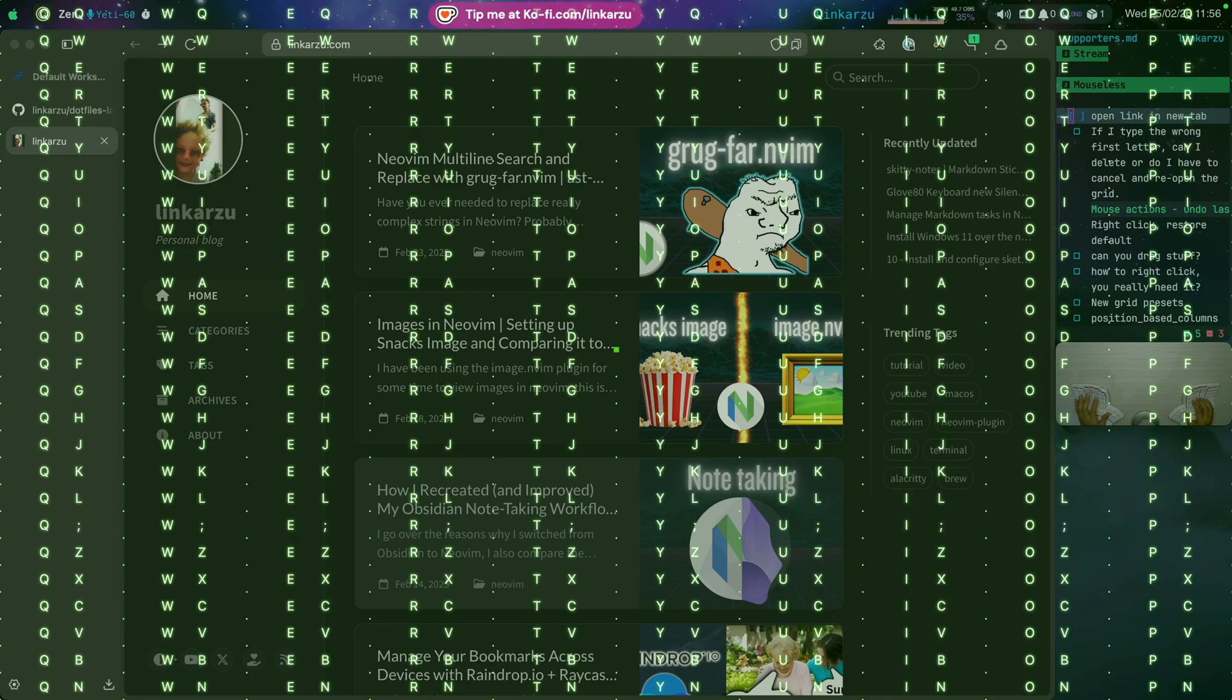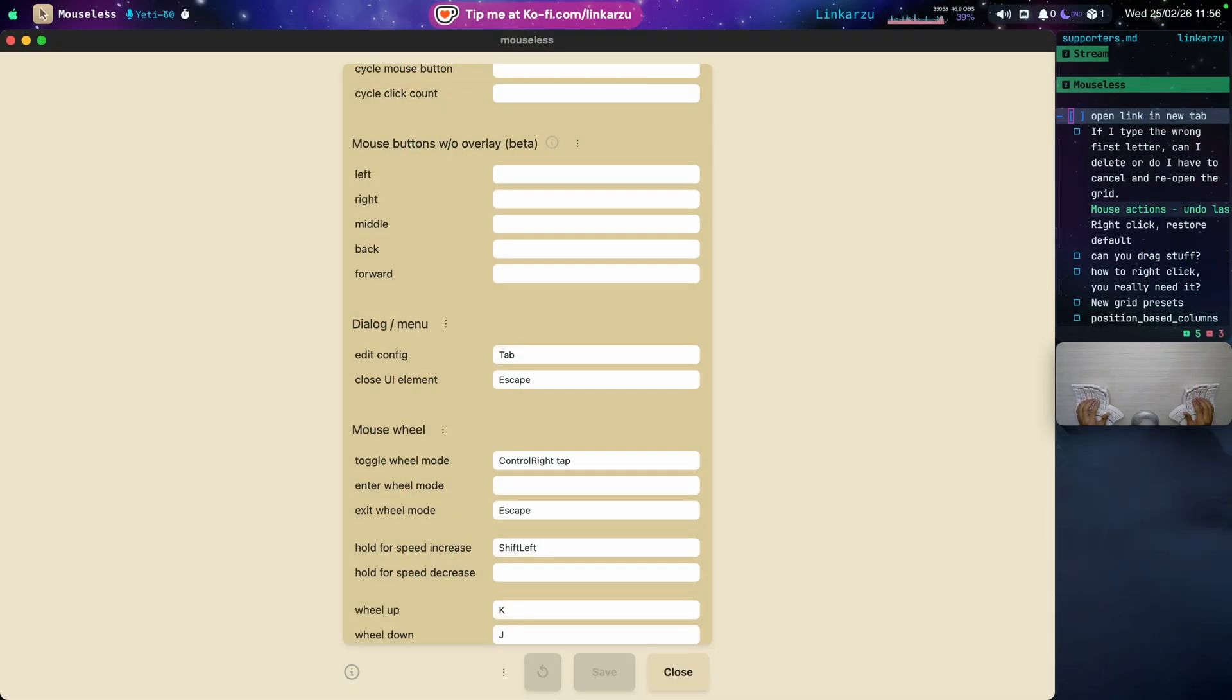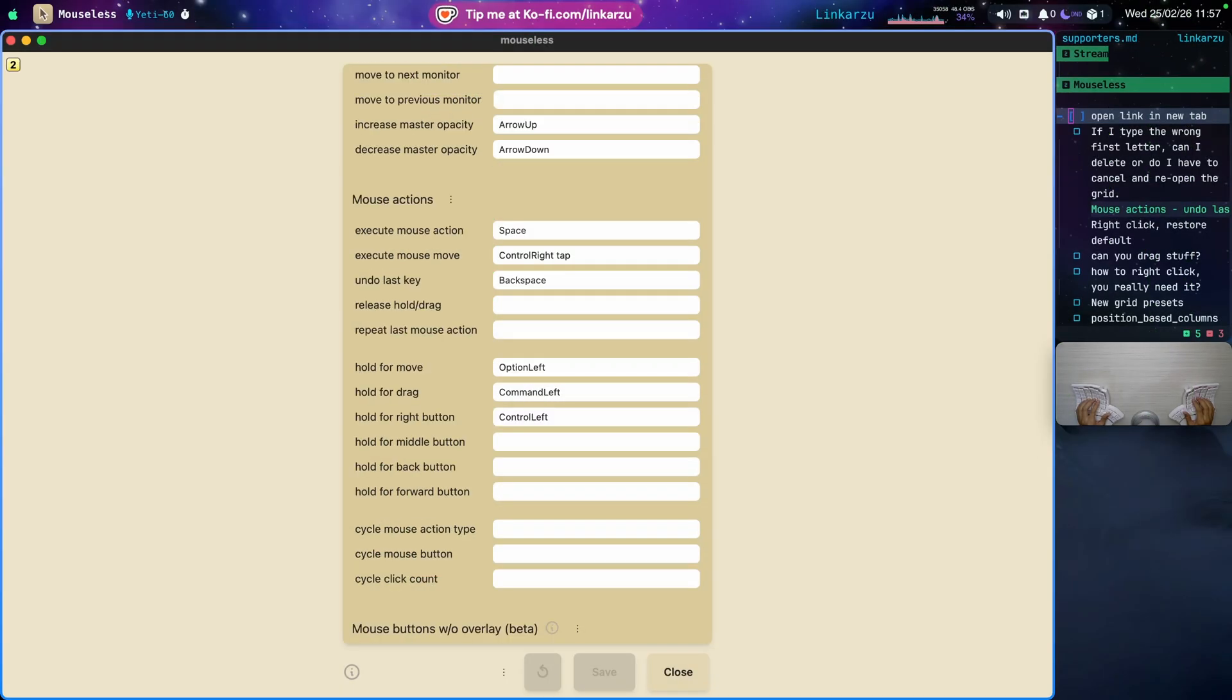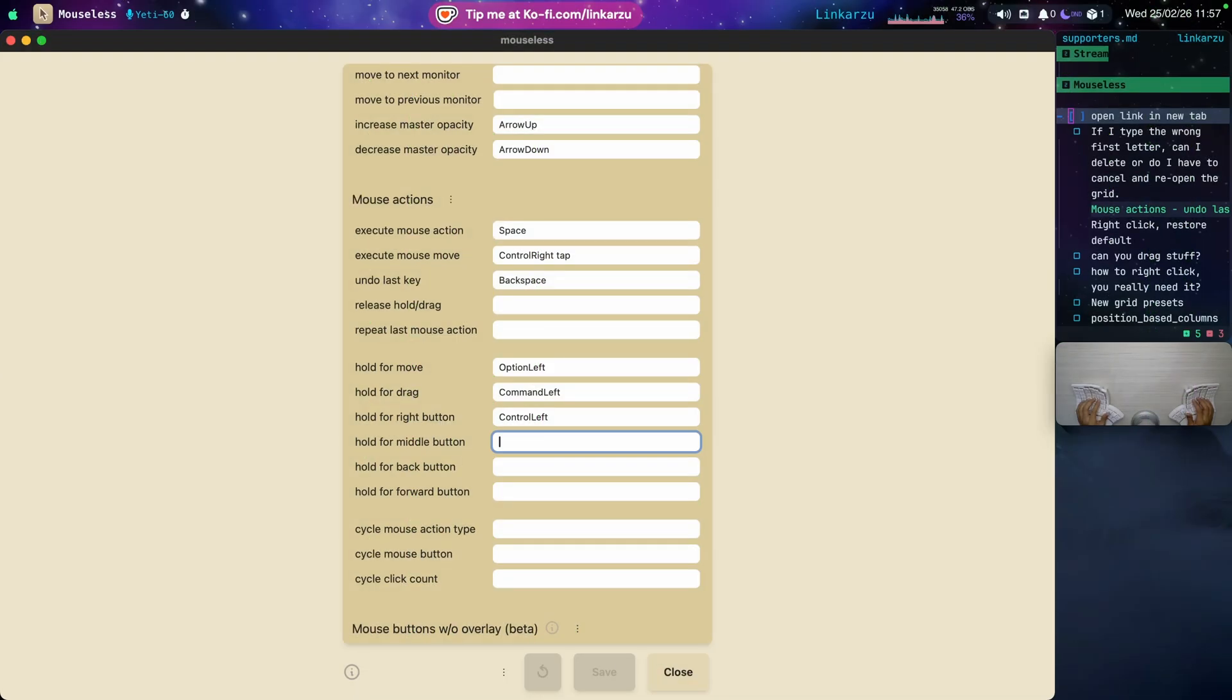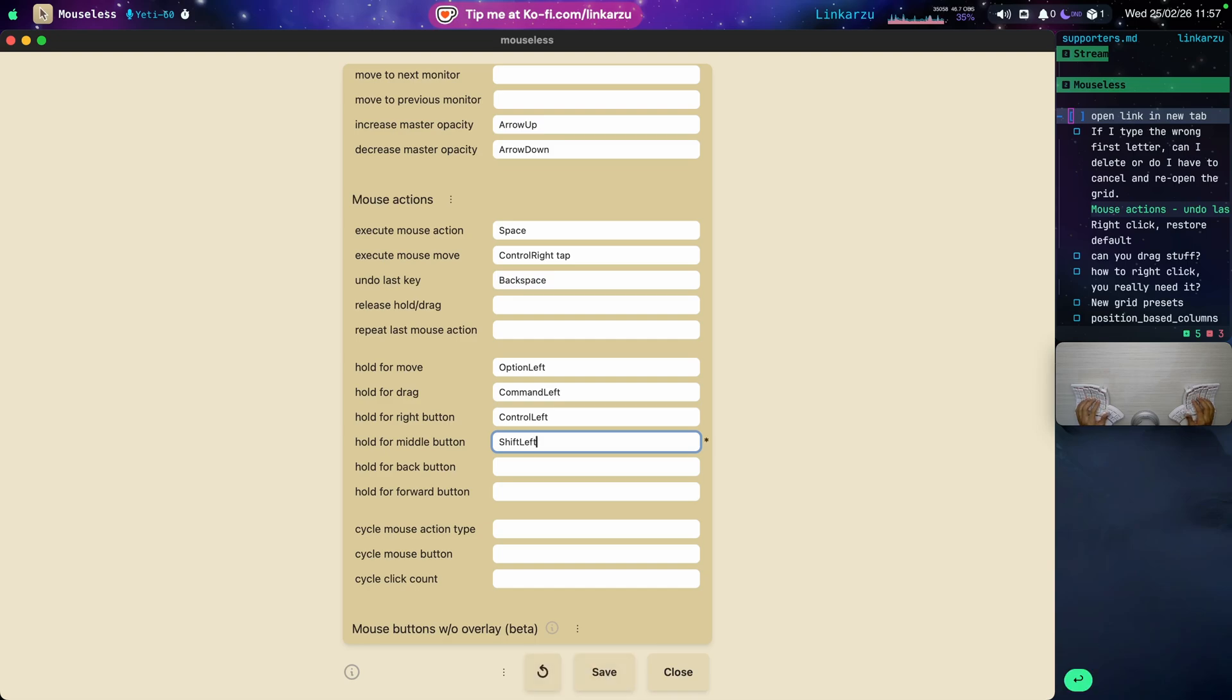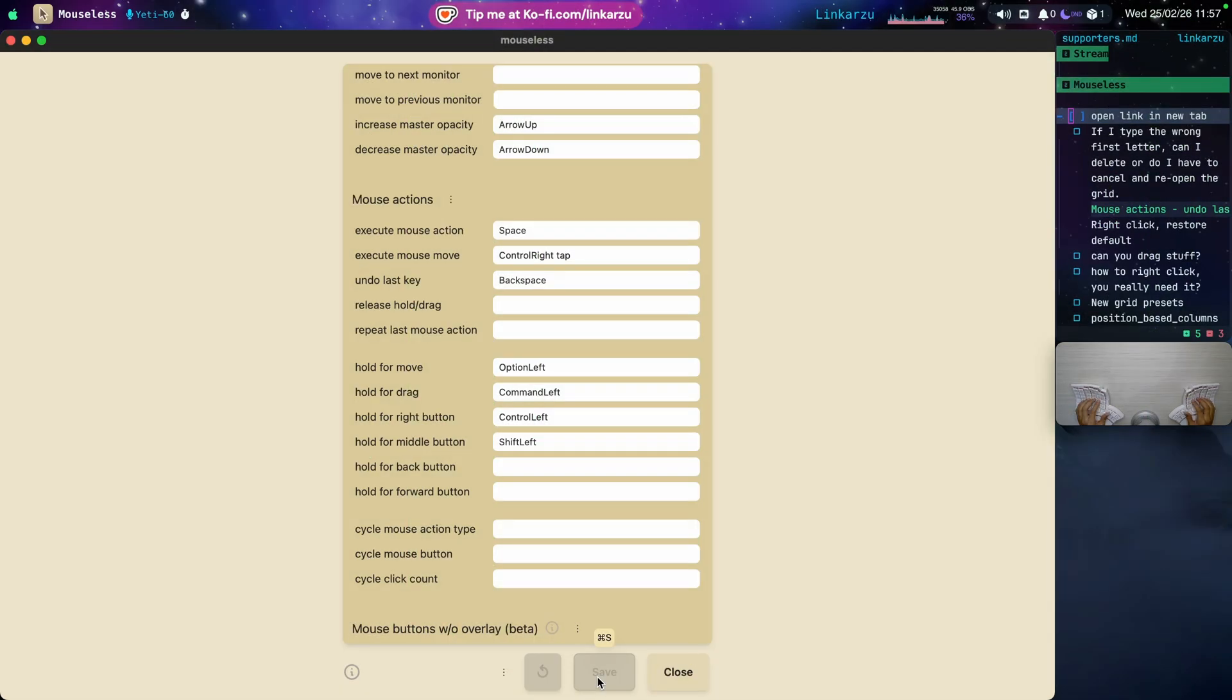If I hit tab, you're going to notice that it shows me the settings. Here, I'm going to scroll down. Notice that I don't have an option for hold for middle button. I'm just going to click there real quick and I'll bring up the grid. I'll type here TJ space. Now I'm just going to type here shift left because that's the one that I want to use. And I click on save at the bottom. It's saved already.